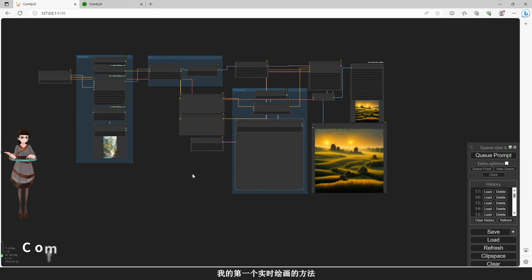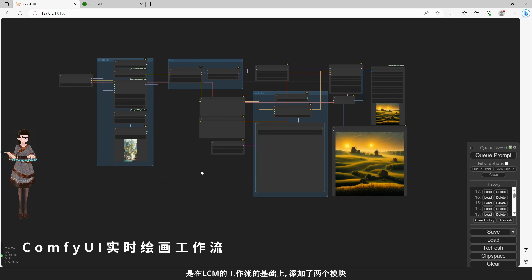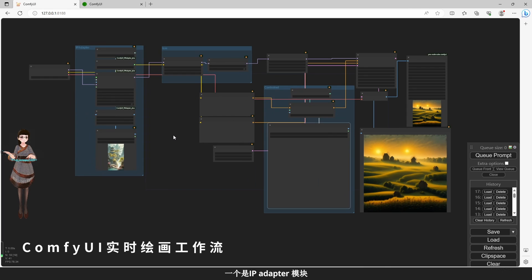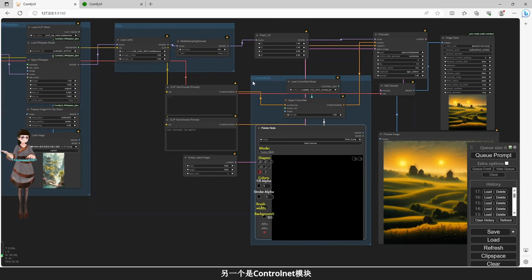My first method is to add two components of the LCM function: one is IP Adapter, and one is ControlNet.